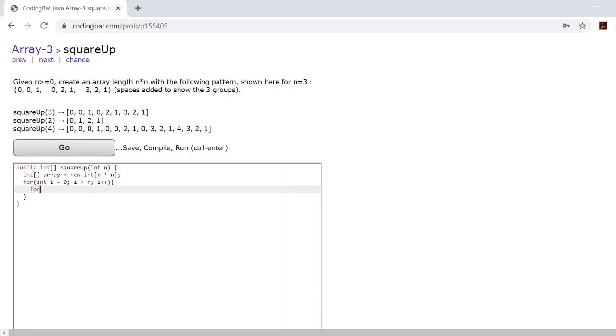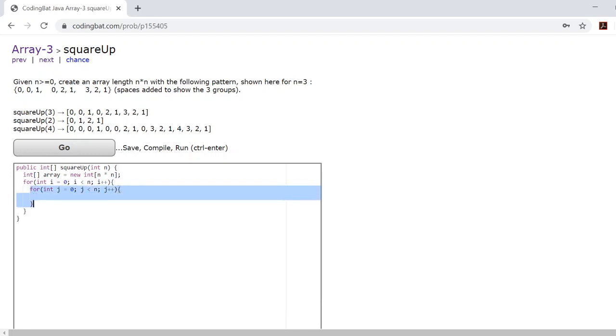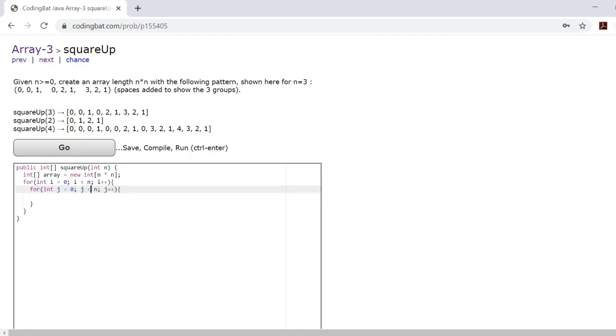So now we'll create a second for loop. And this for loop here, we'll be running throughout each of those subgroups. Now this is also the reason why we say j is less than n, because each of these groups is n length long.